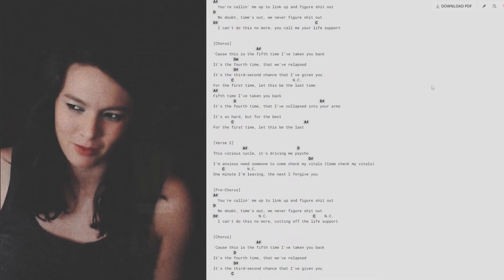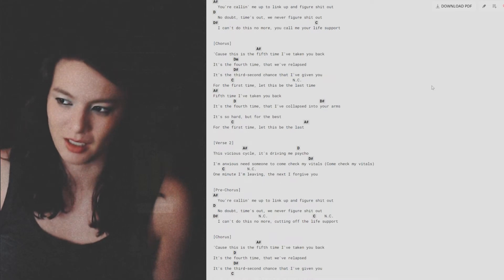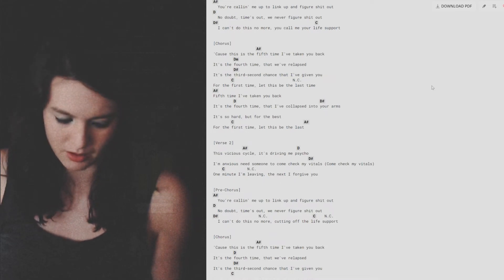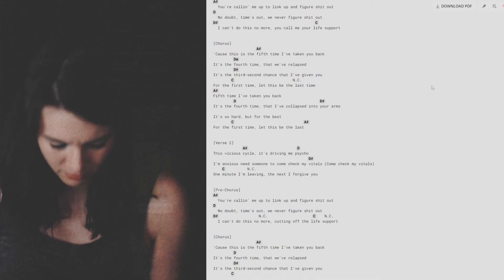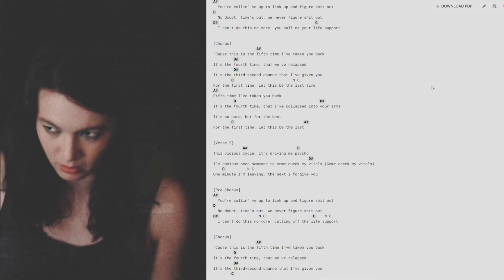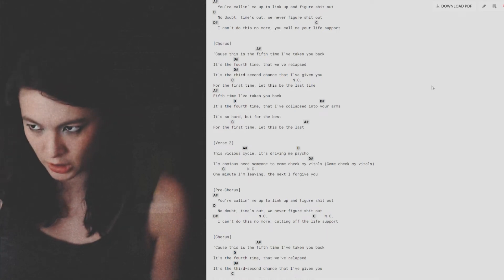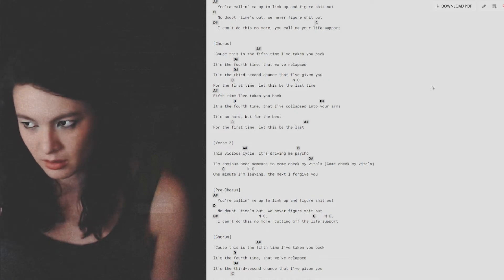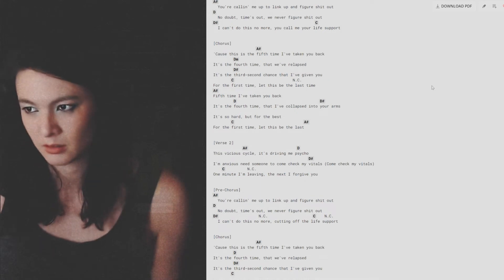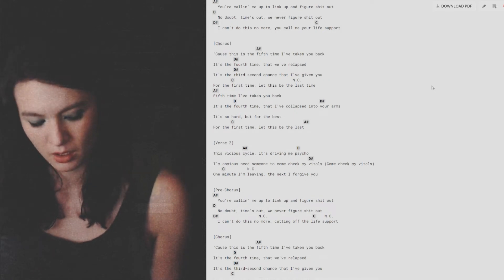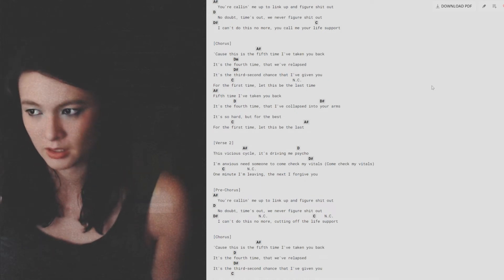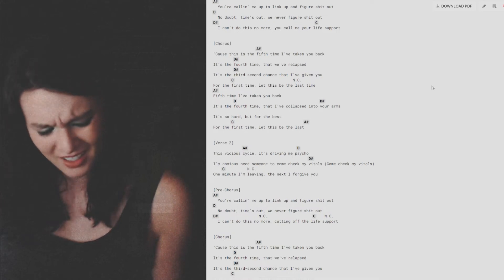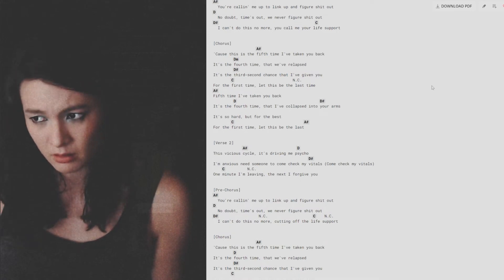In this vicious cycle, it's driving me psycho. I'm anxious, need someone to come check my vitals. One minute I'm leaving, the next I forgive you.